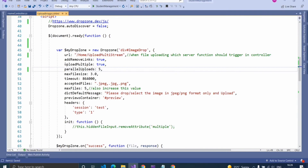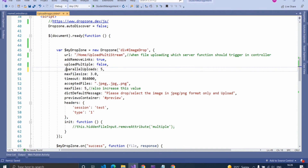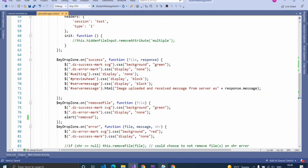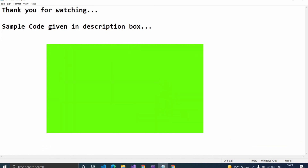For uploading a single image, set the 'uploadMultiple' property to false, remove parallel uploads, and set max files to one. Also check in the error event if file length is greater than one — it will show an error message to the user. If you found this video helpful, please like and subscribe to my channel. Thank you.